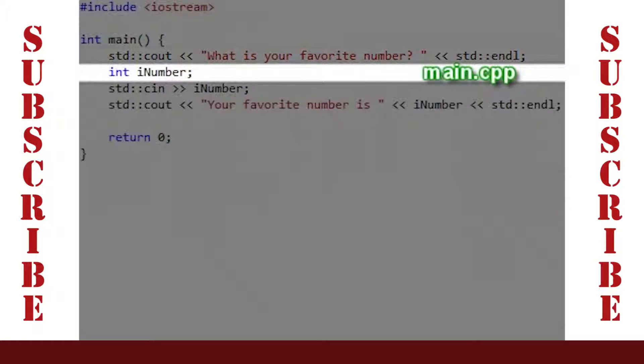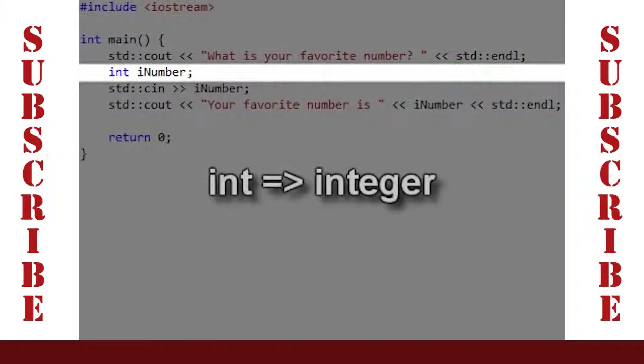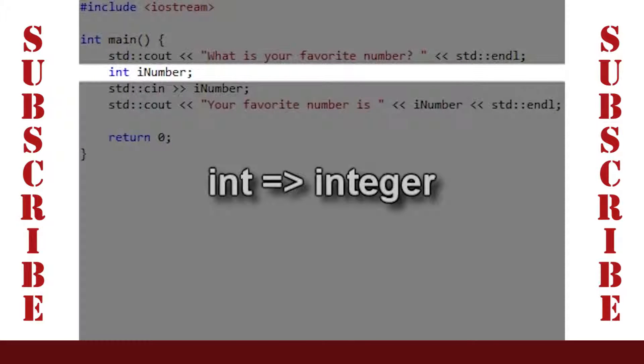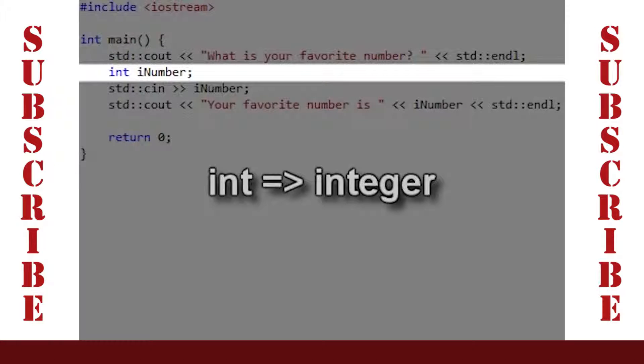The next line of code creates an integer called iNumber. The letters int are short for integer and are used to designate the type of data held by the variable that I have called iNumber.